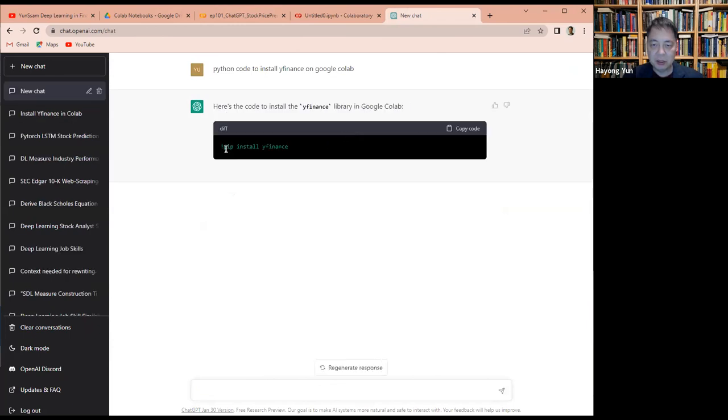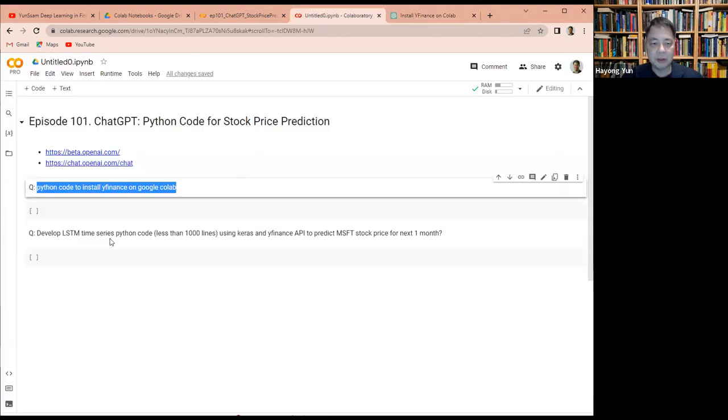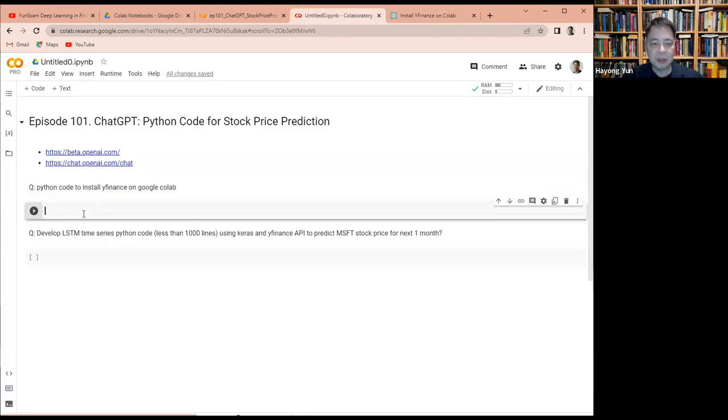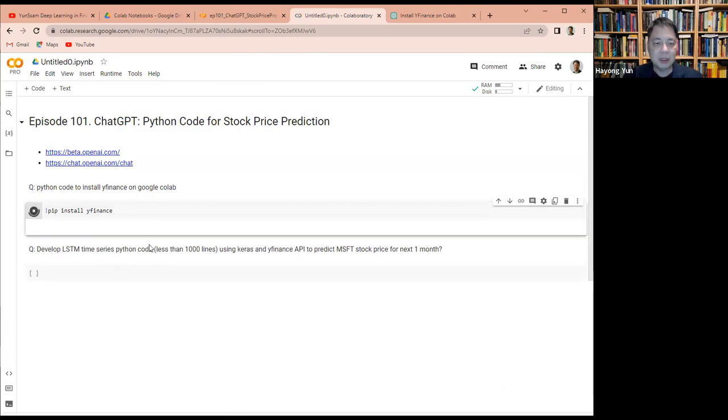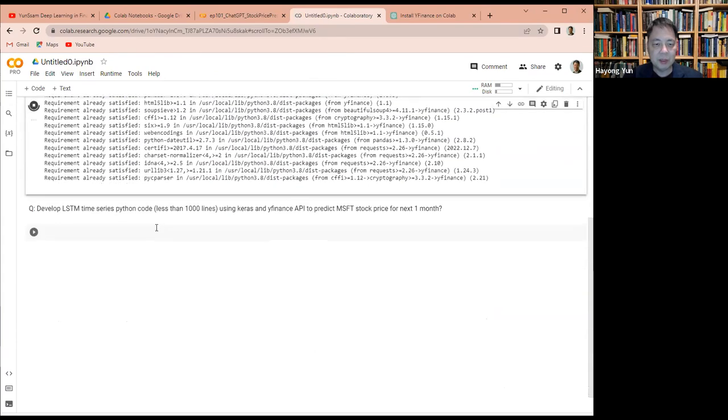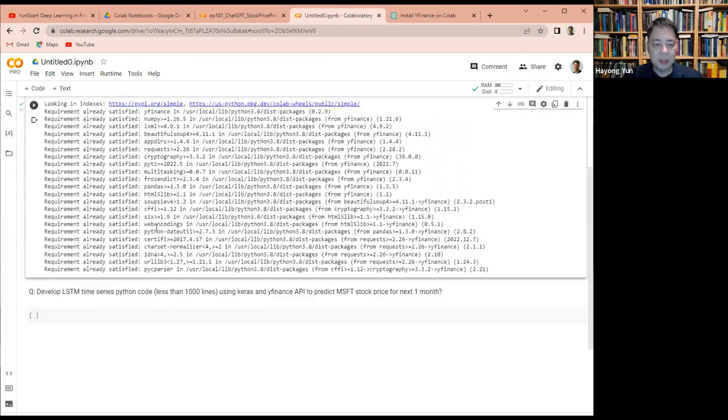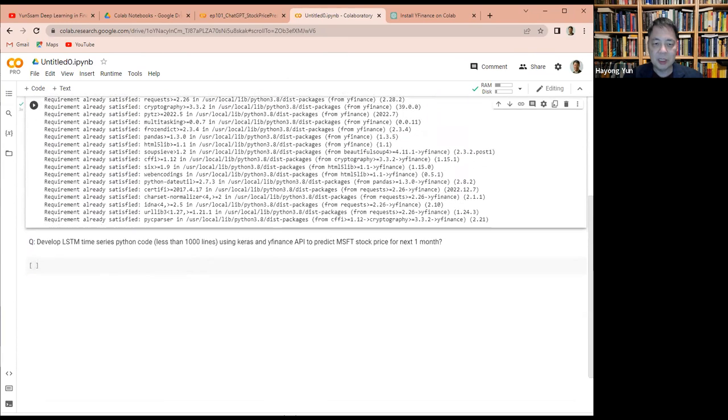So here's the library pip install Yahoo Finance. I think that's about right. So let's see if that works. Yeah, I think it's working.